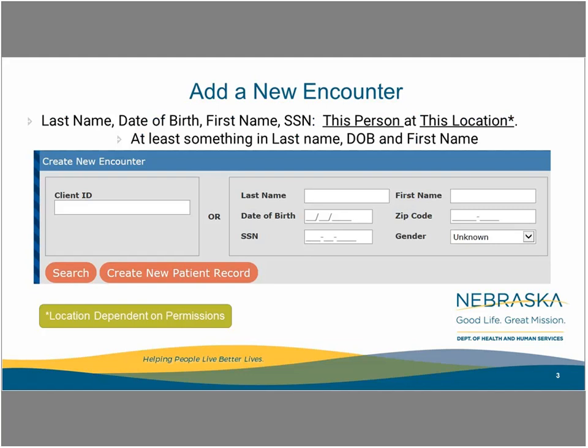Here is the first of two screens used to create a new encounter. This screen establishes the consumer's identity. The elements of the screen include the client ID on the left side, which is a unique ID across the state for each consumer. This element should be used only if you have the consumer ID.